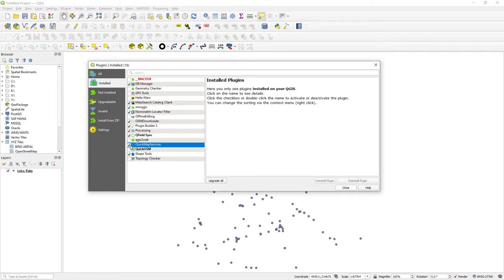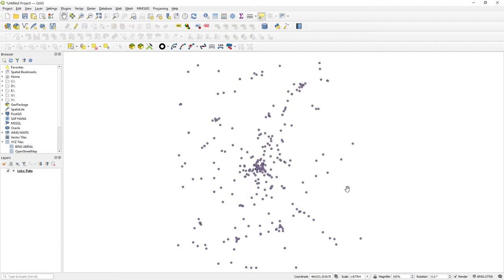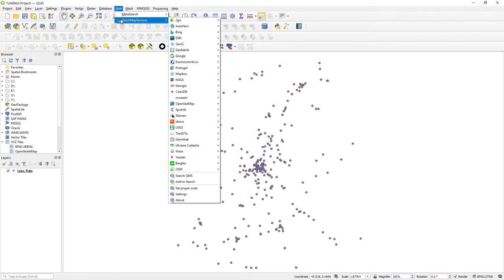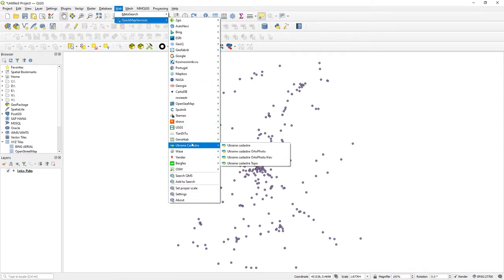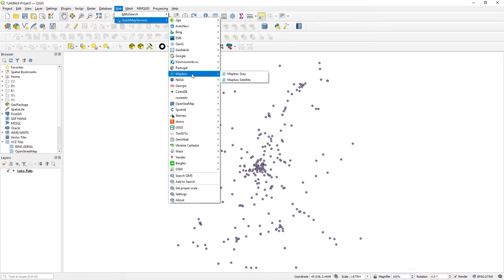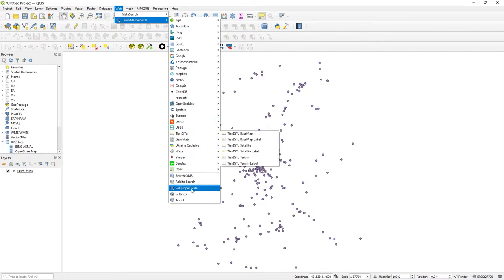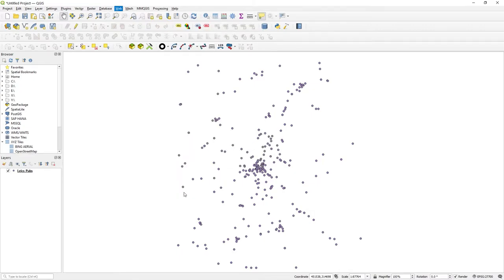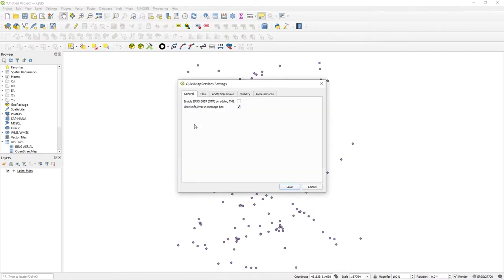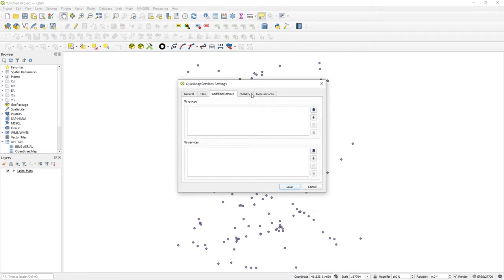Then what you do is under the Web menu, you'll see Quick Map Services and a big drop-down of all the contributors and options. I've got quite a big list there because if you go to Settings, you can see that you can add a variety of contributors and base mapping.